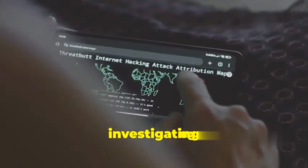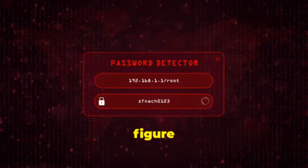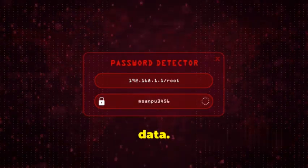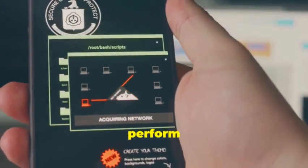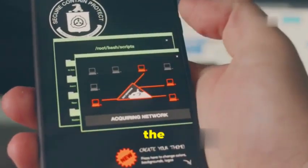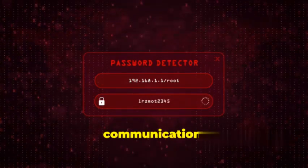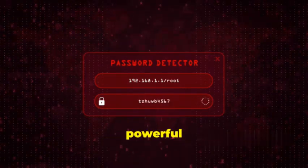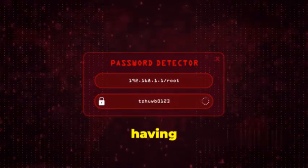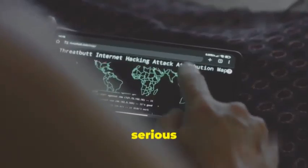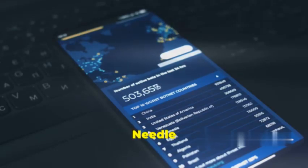You have an iOS app that you suspect is up to no good, but you don't have the source code. Needle lets you intercept network traffic, analyze app data, and even perform runtime manipulation — all without needing access to the source code. Needle can help you identify vulnerabilities related to data storage, network communication, authentication, and more. It's a powerful tool for penetration testers and security researchers who need to assess the security of iOS apps in black-box environments.